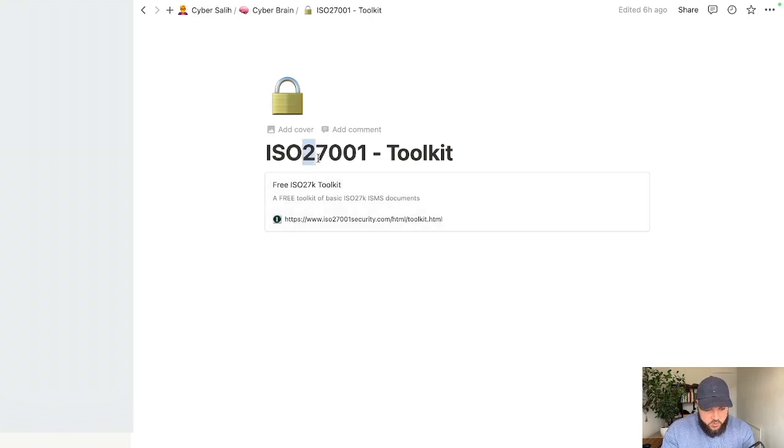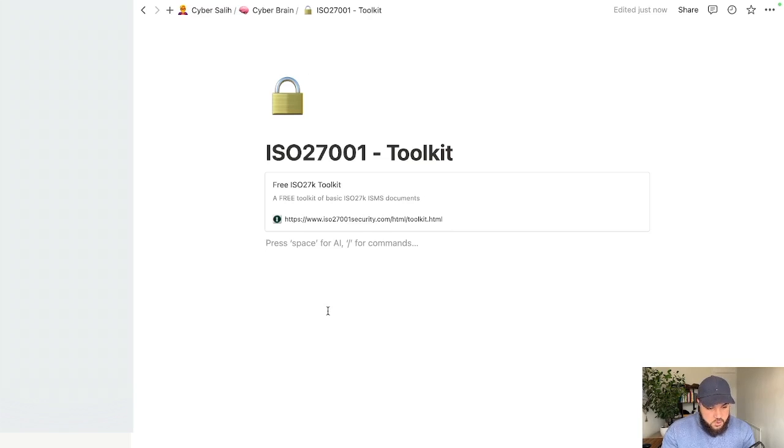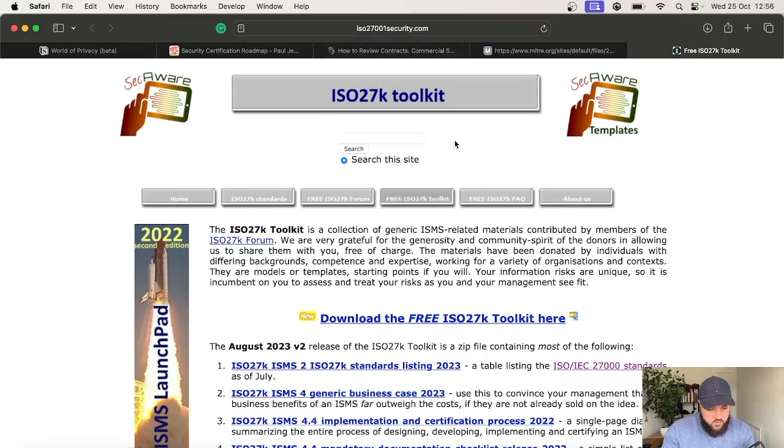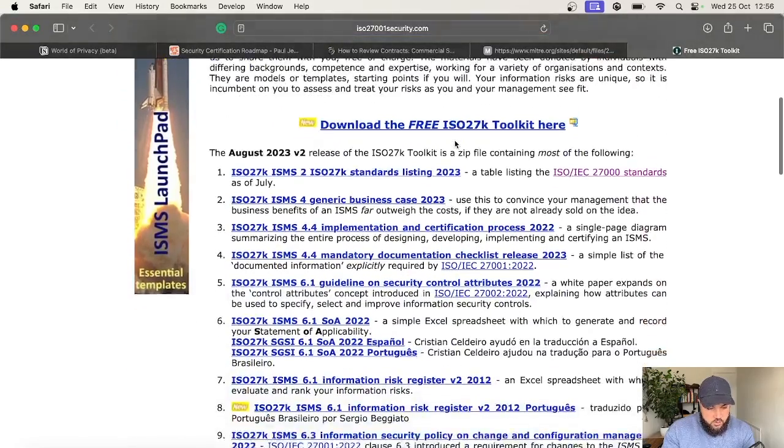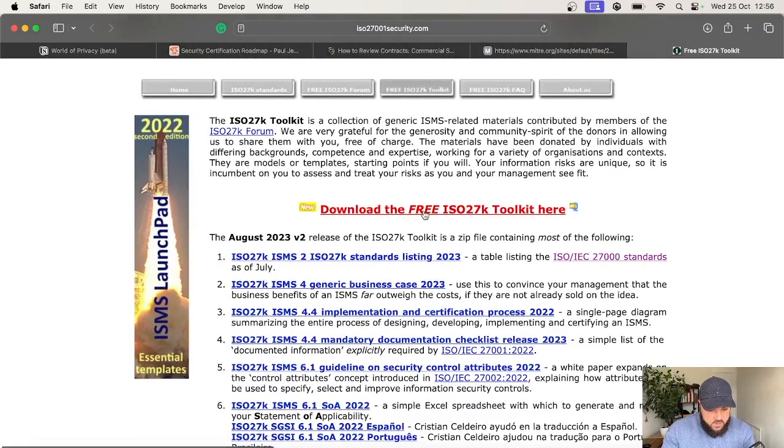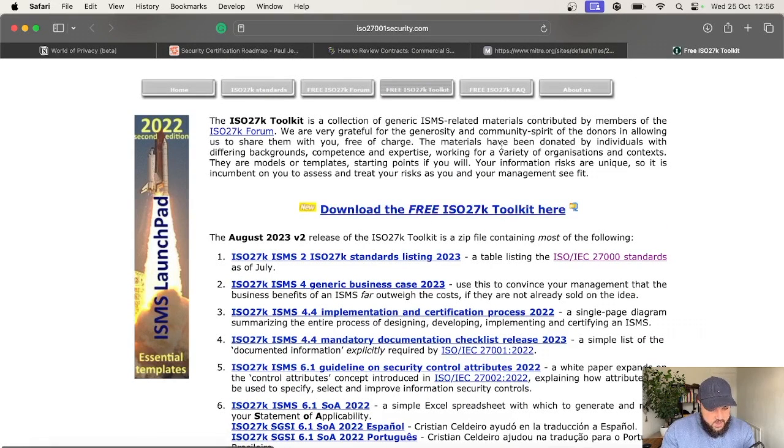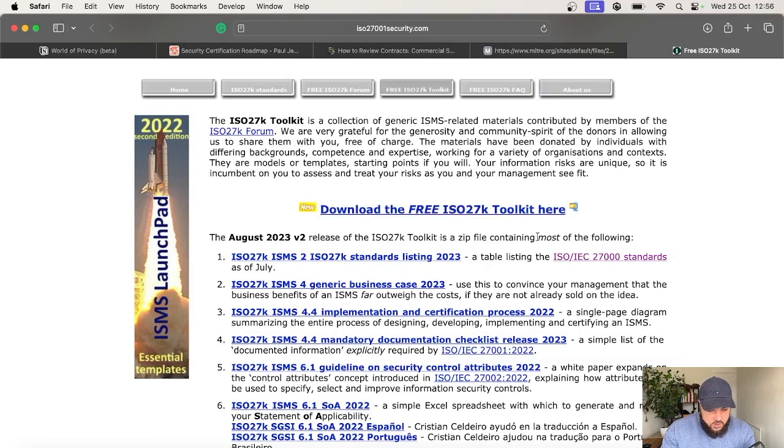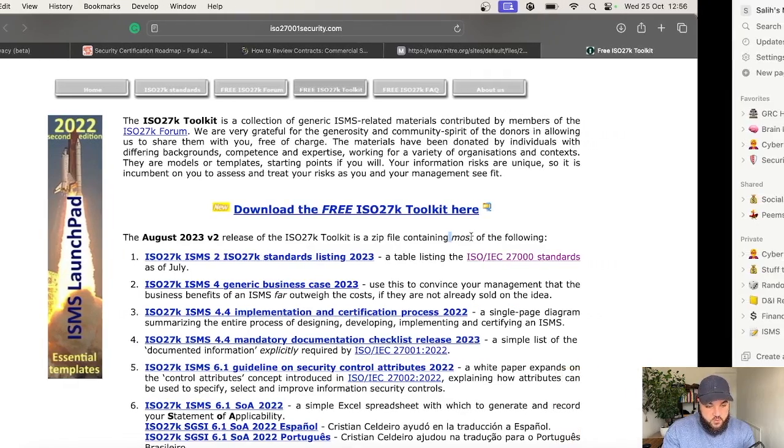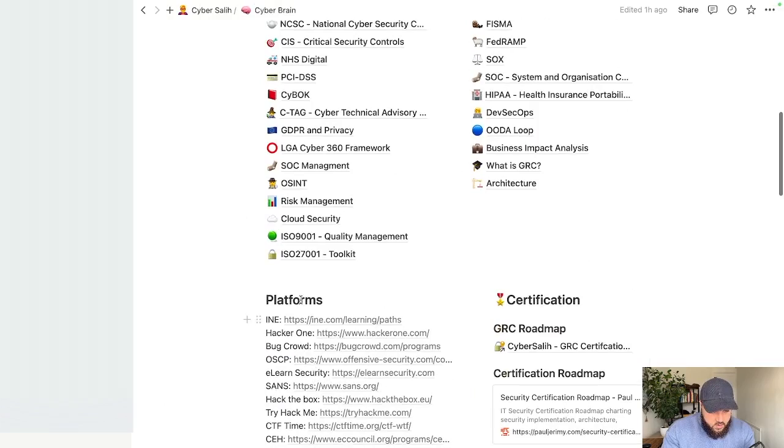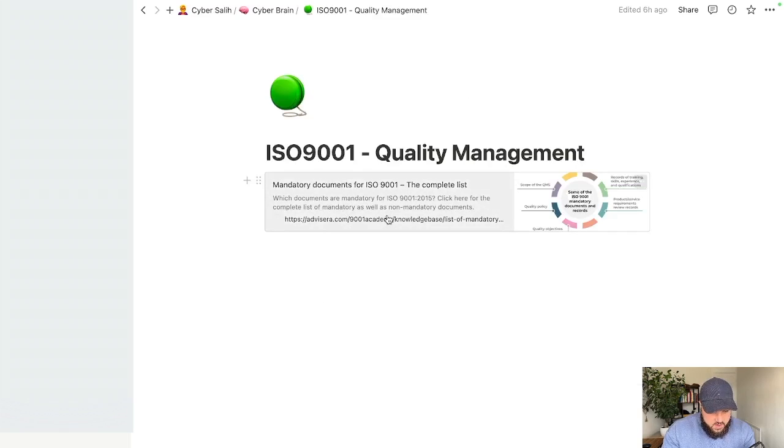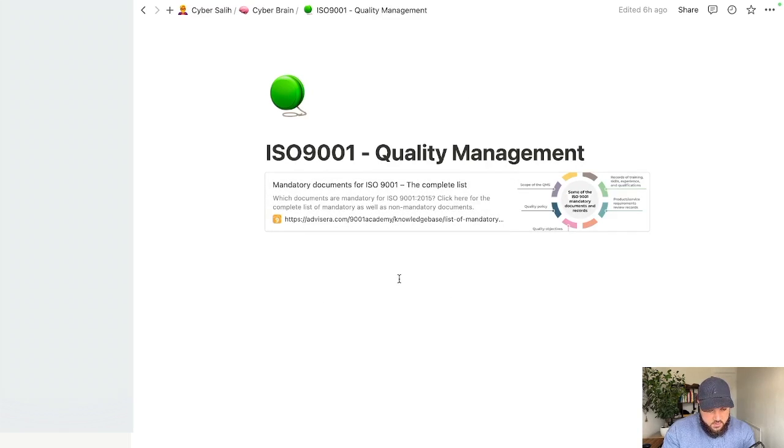For ISO 27001, I have access to the official standards and other information that I haven't included in here and you couldn't include because those documents aren't shareable. However, what I have done is linked to a free ISO toolkit that I found online. Honestly, this thing is gold. I wish I found this earlier. You can download a full toolkit and get so many templates and documents and registers and everything you need to get started with ISO 27001 compliance. With ISO 9001, it is a quality management area so I didn't really dive too deep in there because it's not strictly cybersecurity. However, there is just a mandatory documents list linked within there.